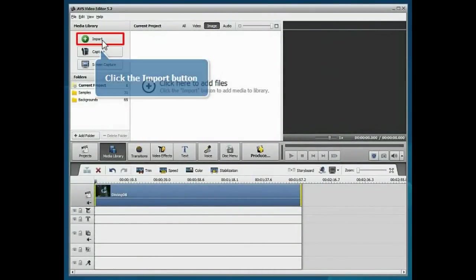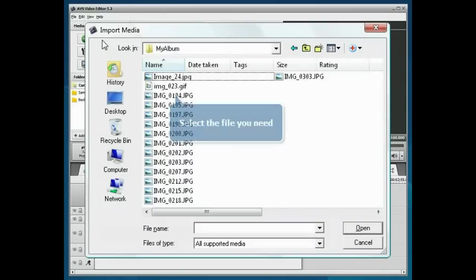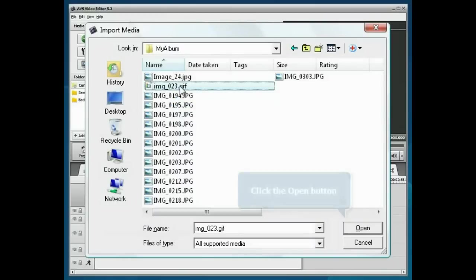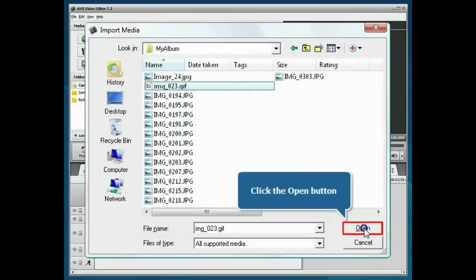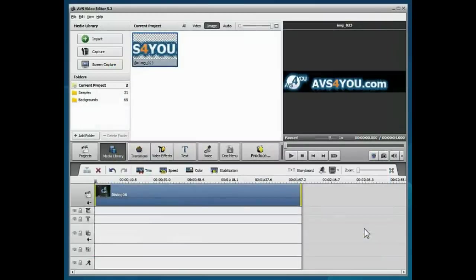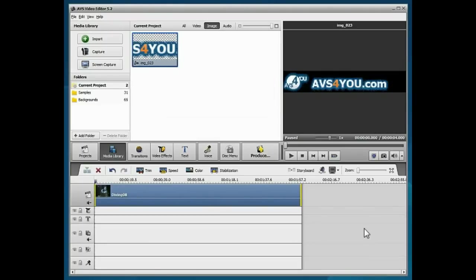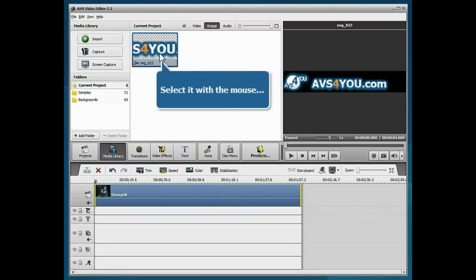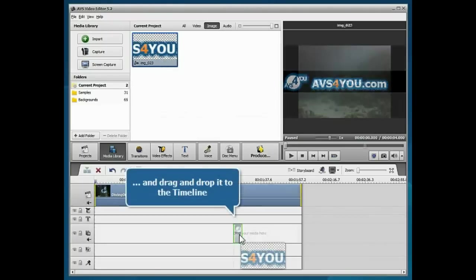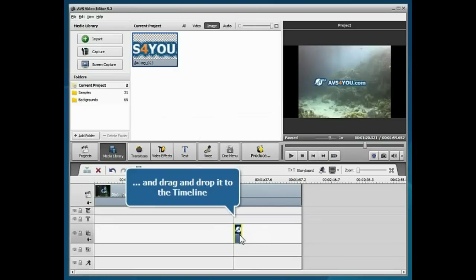Click the Import button. Choose the file you need and click the Open button. The file will be placed into the media library. Select it with the mouse and drag and drop it to the appropriate line of the timeline.